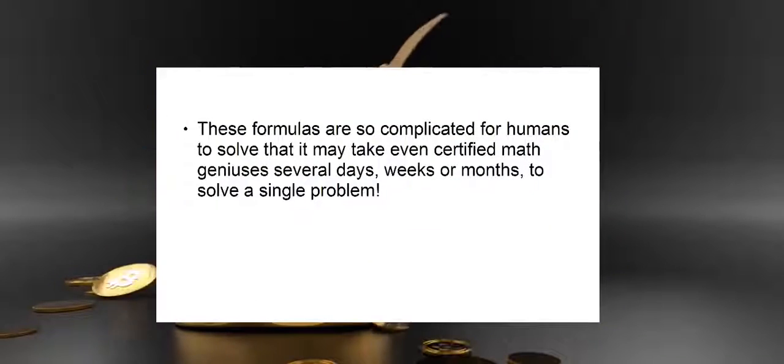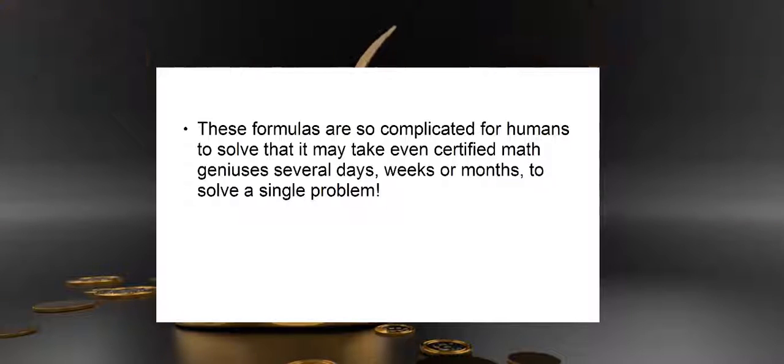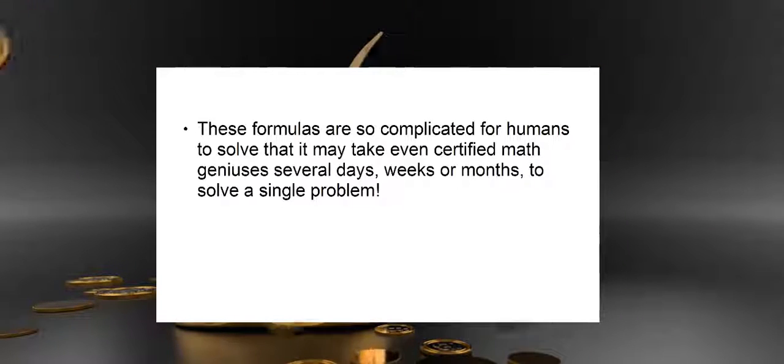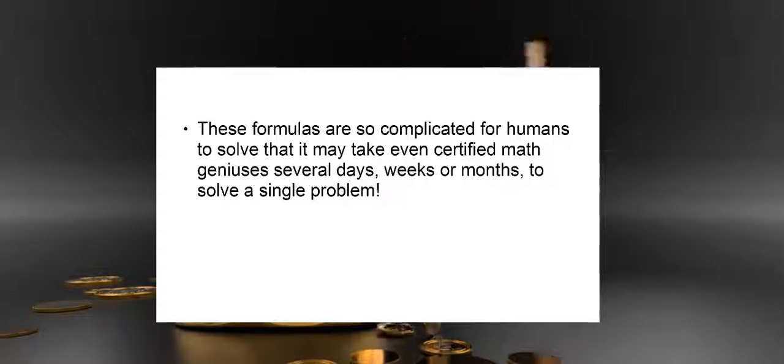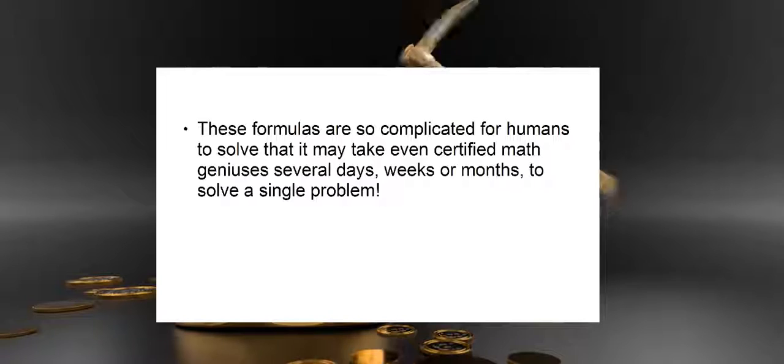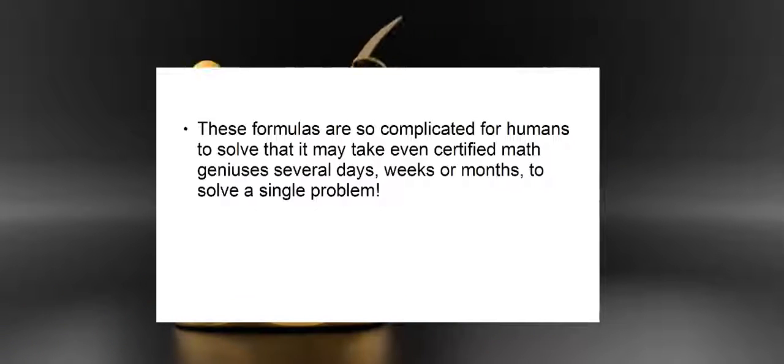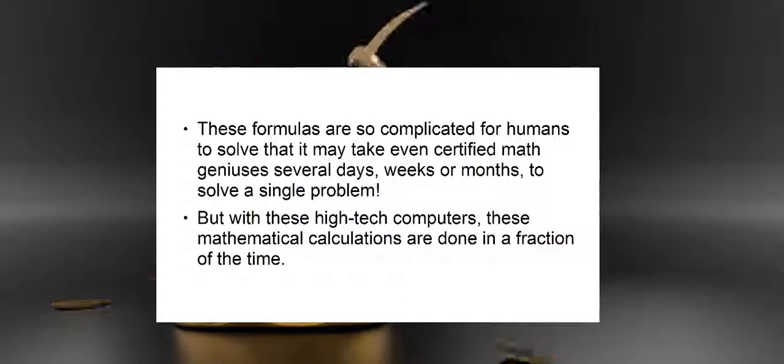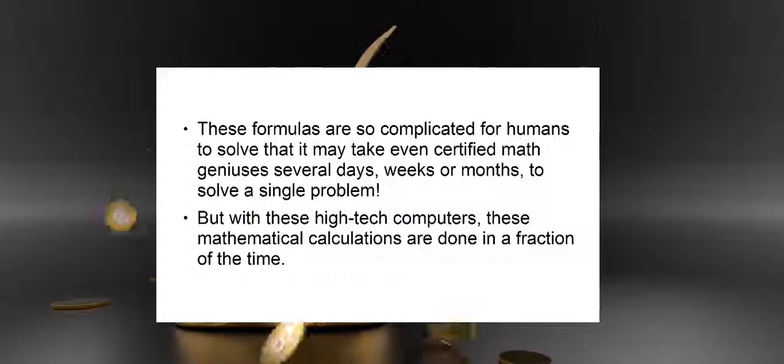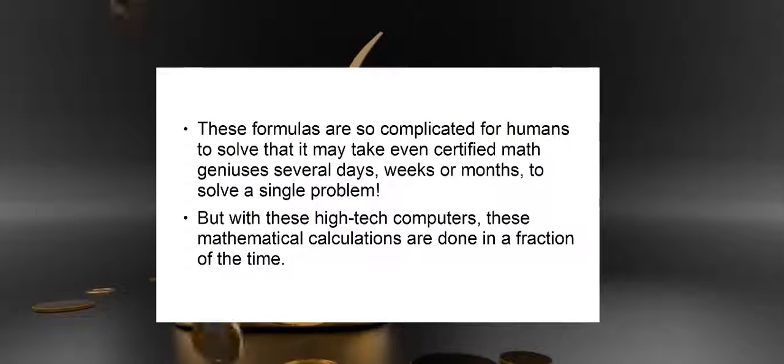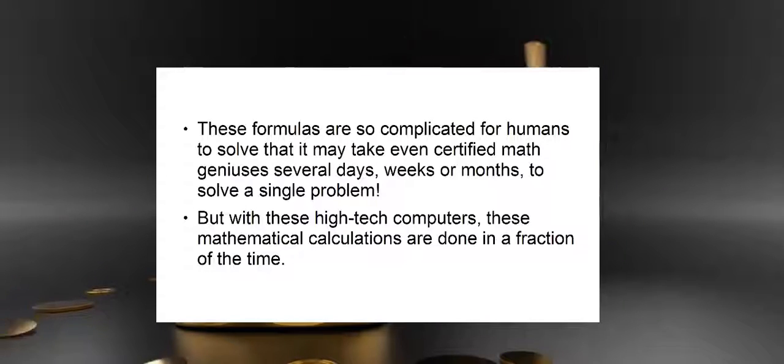These formulas are so complicated for humans to solve that it may take even certified math geniuses several days, weeks, or months to solve a single problem. But with these high-tech computers, these mathematical calculations are done in a fraction of the time.